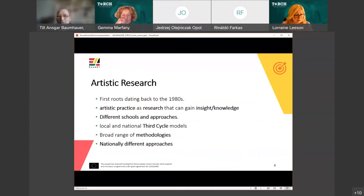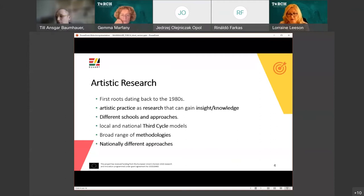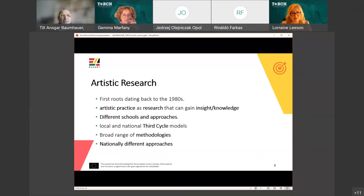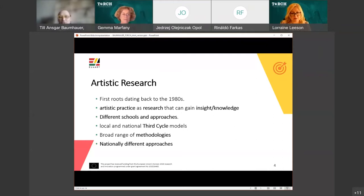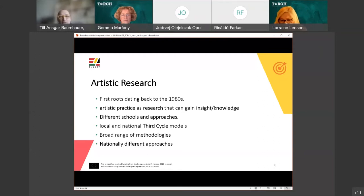The term 'artistic research' dates back to the 1980s — the first approach towards understanding artistic practice as a process of gaining insight and creating knowledge. It can bring a dialogue between sciences, humanities, and the fine arts, and goes towards society. There are still different schools and approaches to the topic developed during the last decades, including local and national third-cycle models, which are quite different even across our four academies.